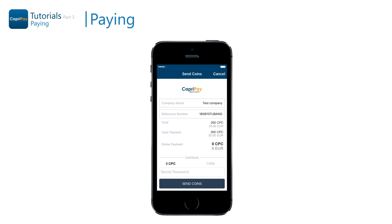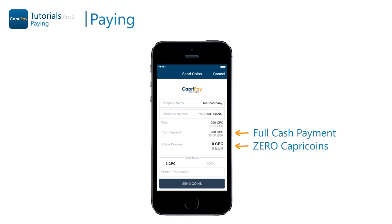When the order total and the cash payment have the same amount, that means the full price of the order must be paid in cash. In this case, the online payment will be zero Capri coins. Not all CapriPay merchants accept cash payments. Usually the merchant will notify you if such an option is available; otherwise, you can always inquire.